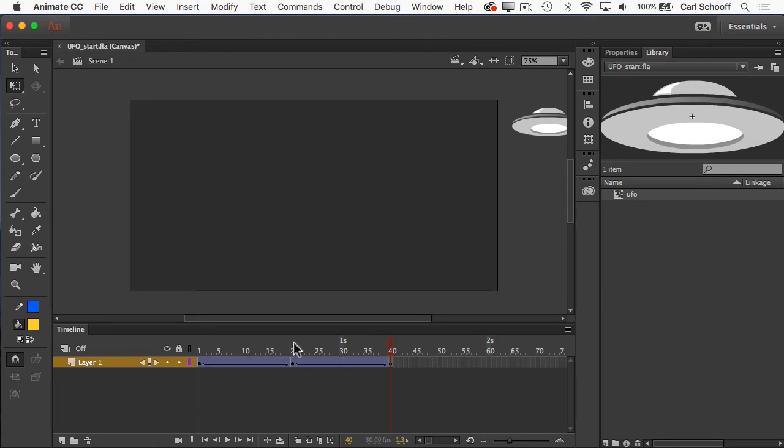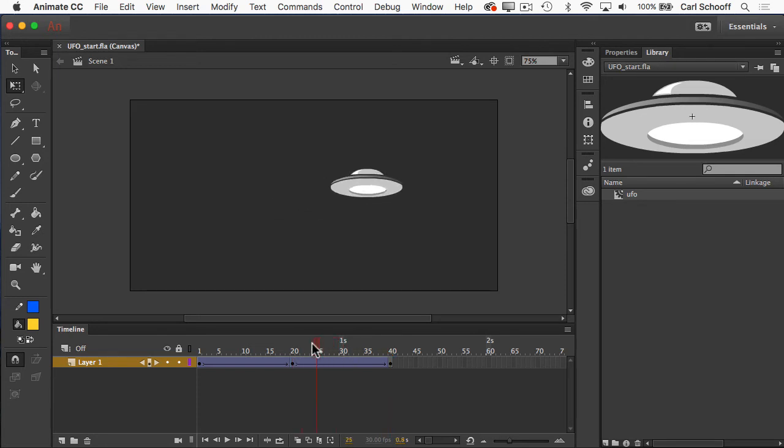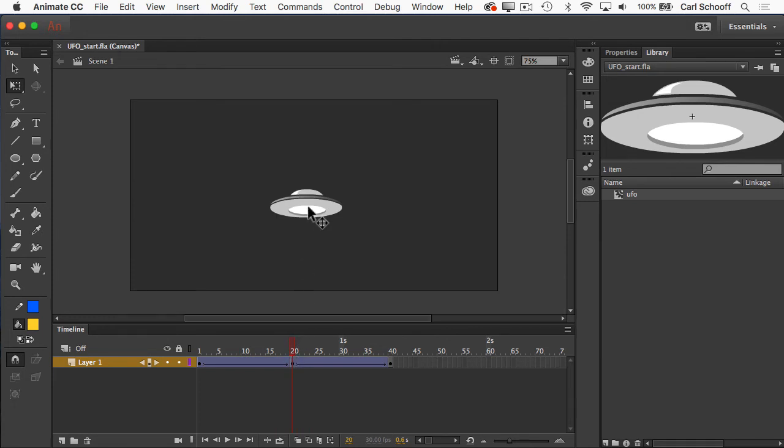One little last piece of finessing. Let's go back to frame number 20. So I'm going to click right above it or drag the playhead to frame 20. And I'm going to select the UFO again. Make sure you're using the free transform tool here.